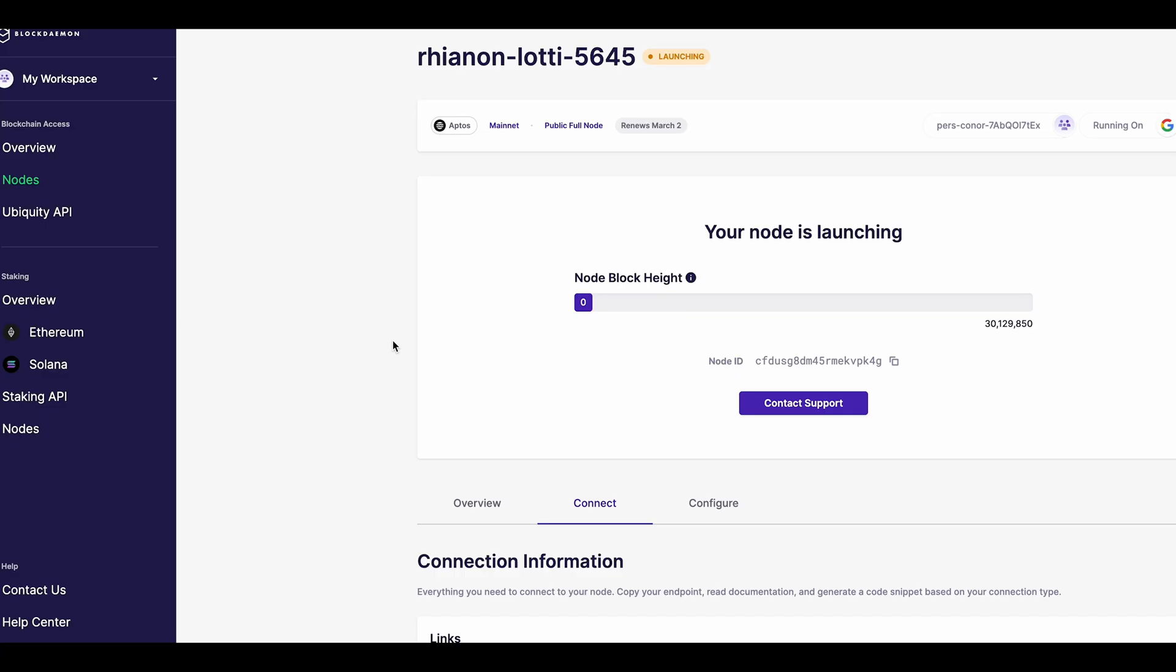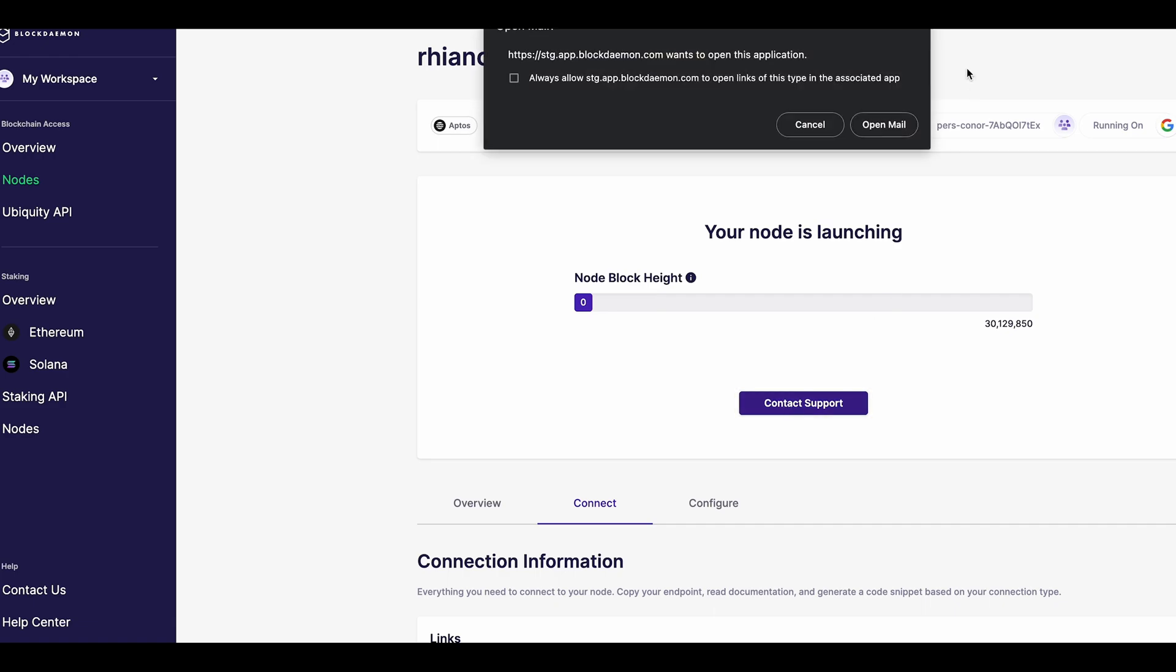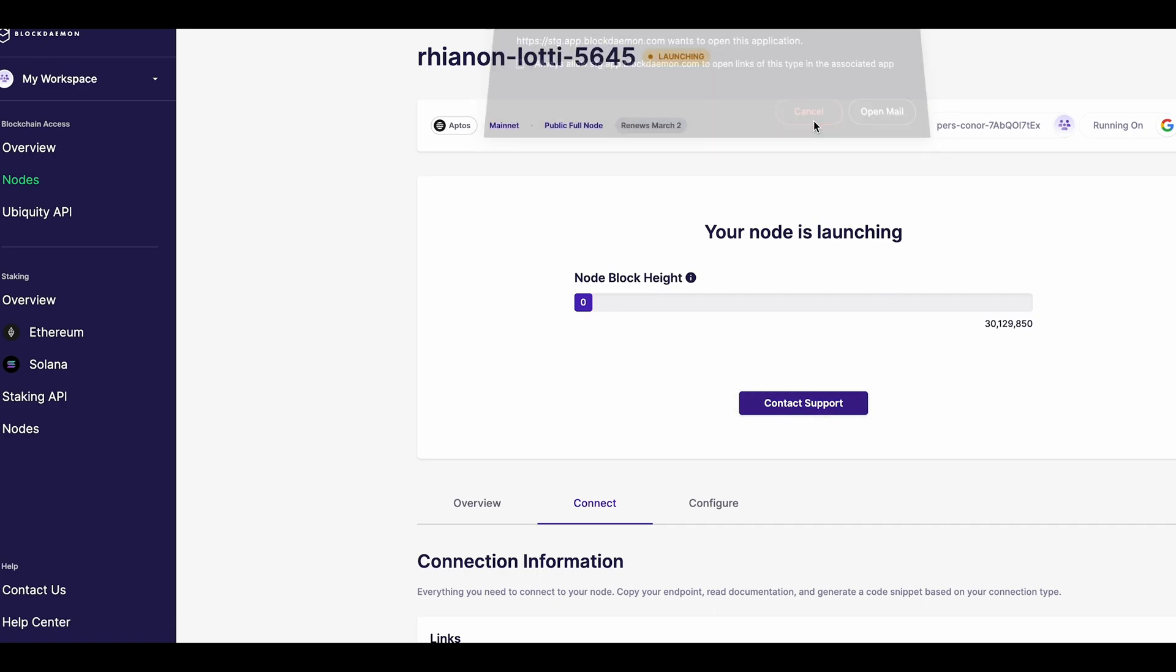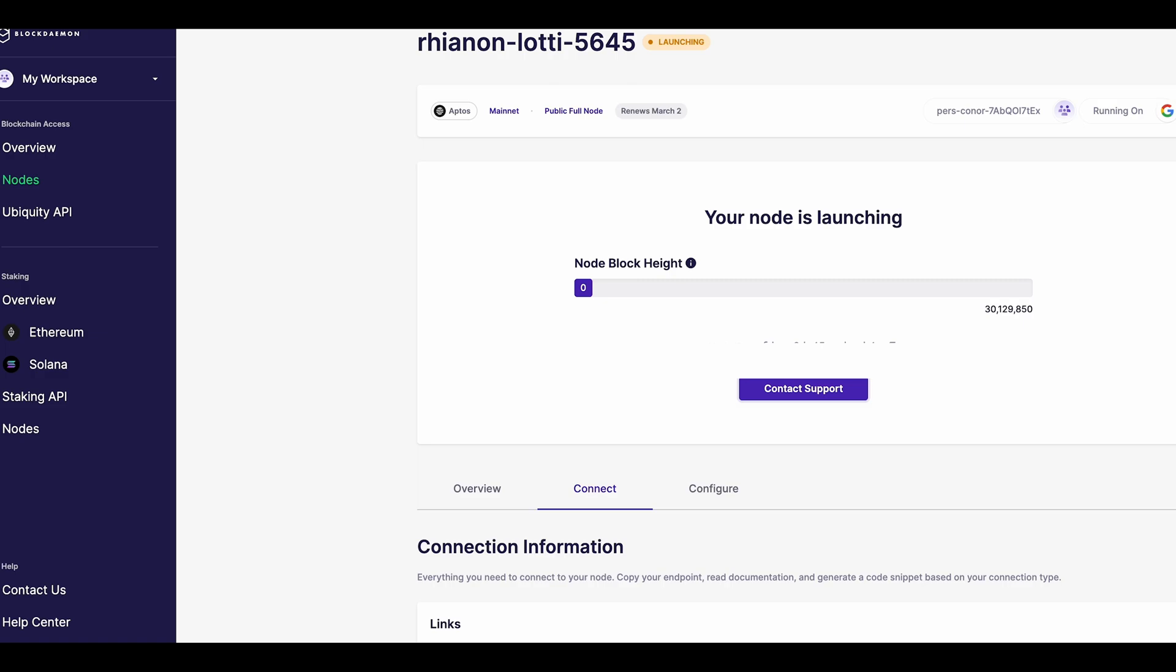Of course, if you need support, you can contact our support team at any time via the Contact Support button in the Overview page. If you've followed along with the steps outlined in this video, then congratulations. You're successfully all set up with your very own AppDose node, powered by Blockdaemon.